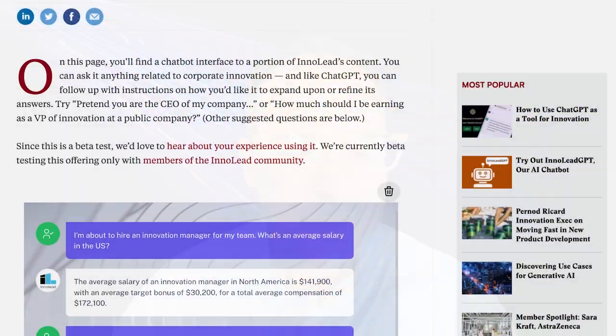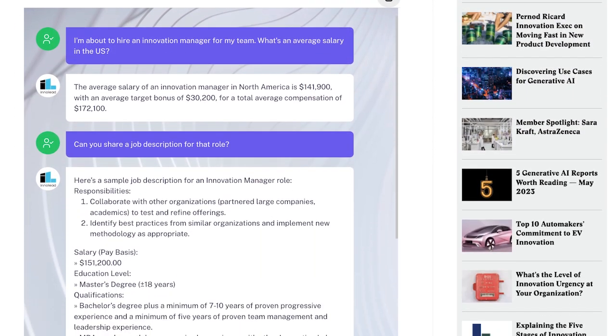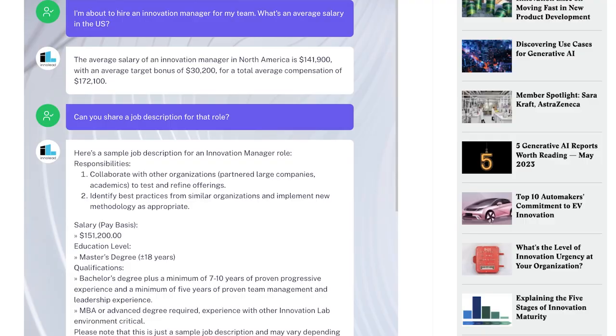What you get at the end of the process is either a link that you can share with people — maybe this is something you want to use internally with your team — or there are different kinds of embed codes so that you can put the chat interface on a publicly facing website. Here's an example of what it looks like embedded into the InnoLead website.